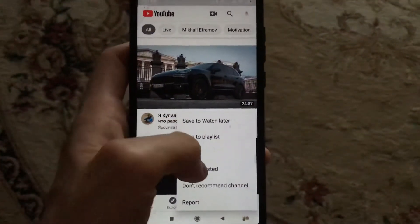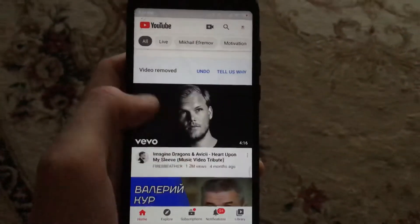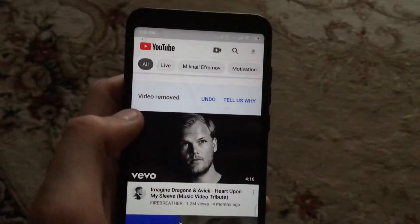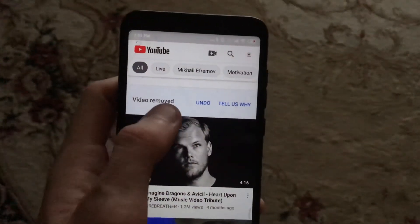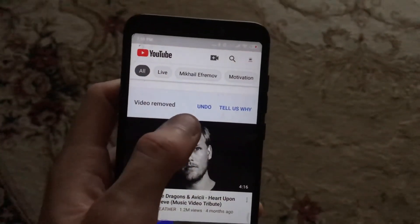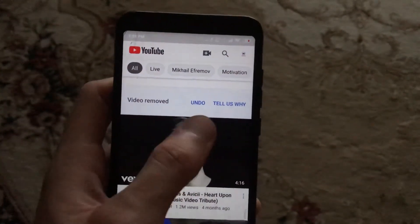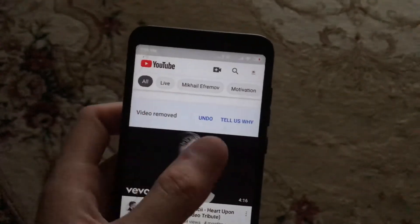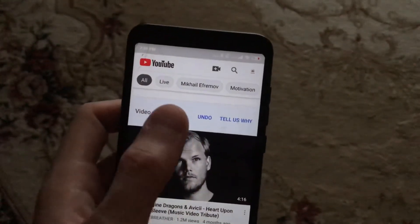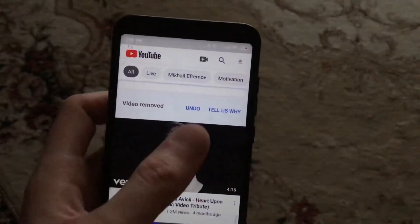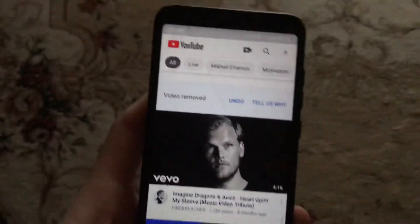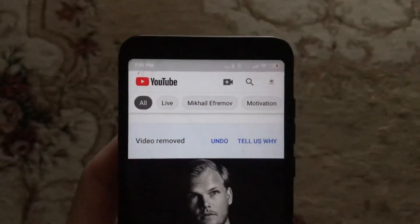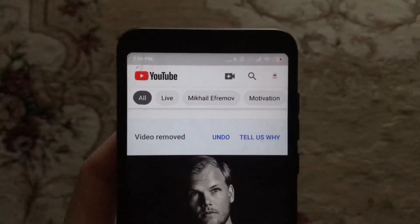You will see 'Not Interested' — tap that, and you can see 'video removed.' You have successfully removed videos from that channel from your related videos list. That is how you can do it.